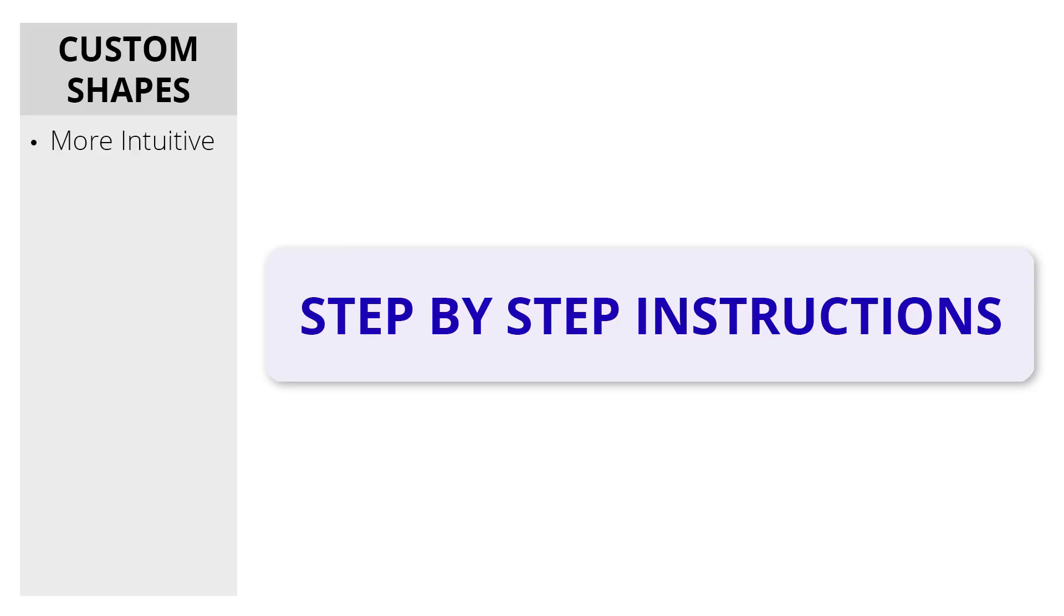This short video provides an overview, but click here for clear and detailed step-by-step instructions.